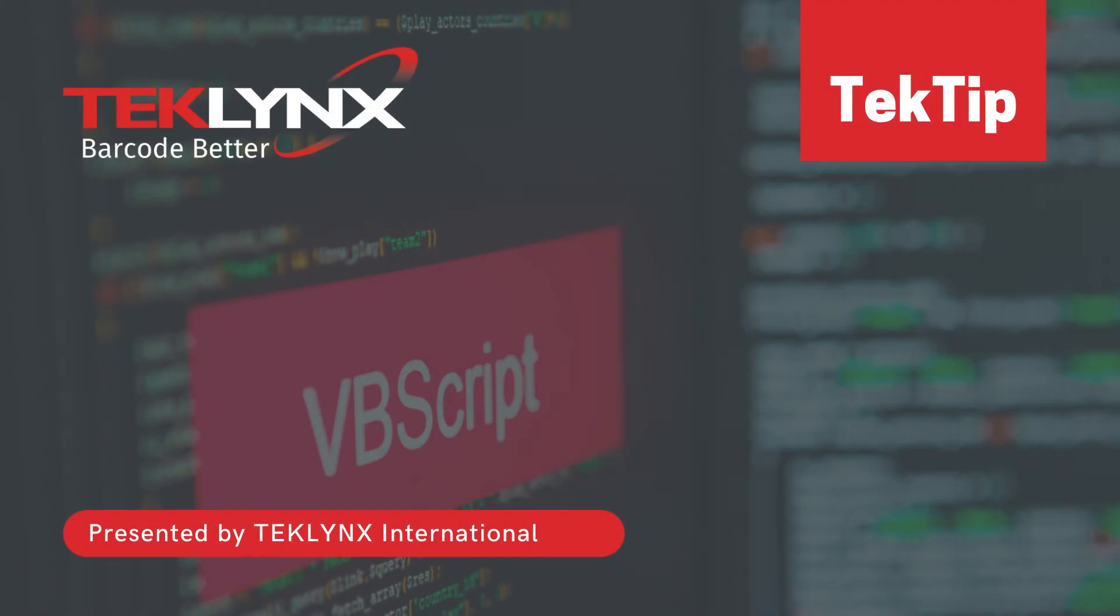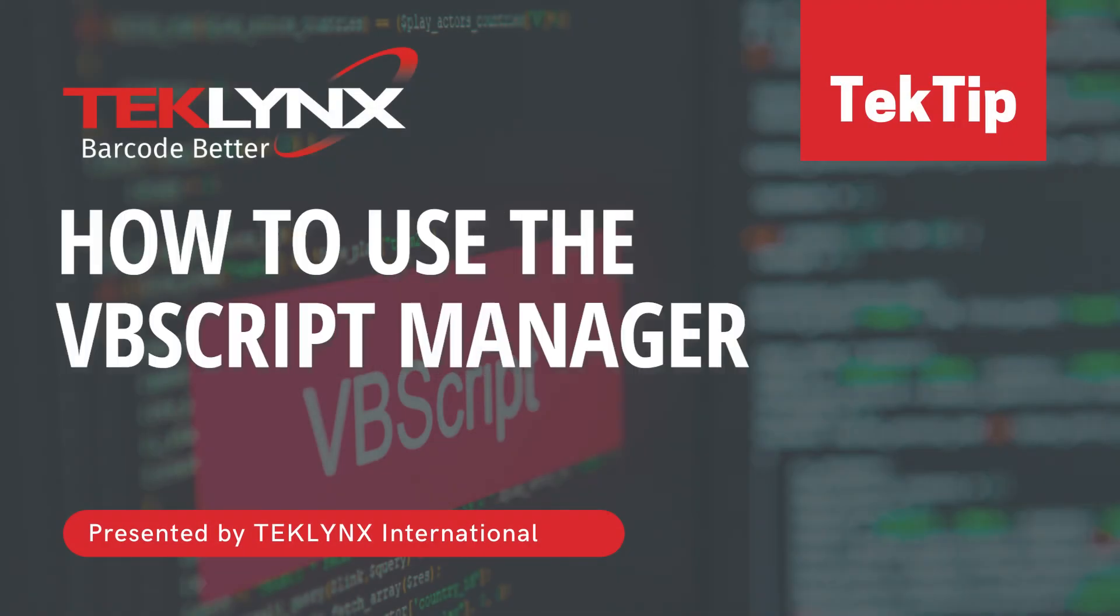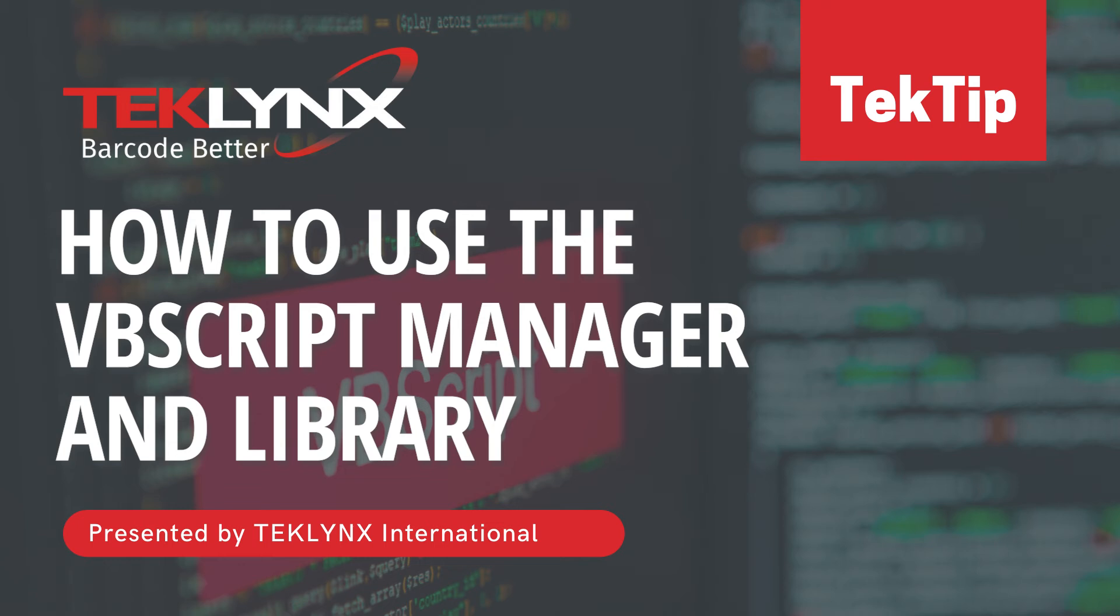In today's Tech Tip, I will be showing you how to use the new VBScript Manager and Library.